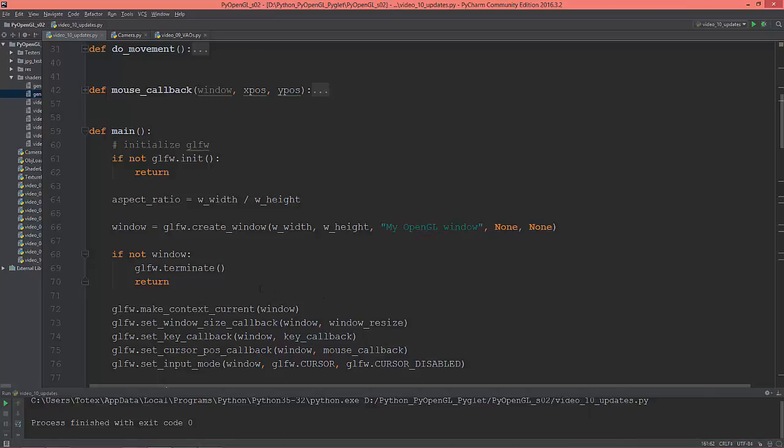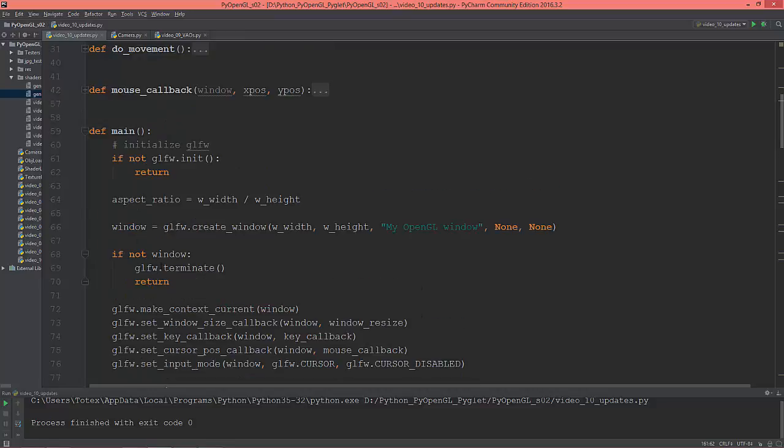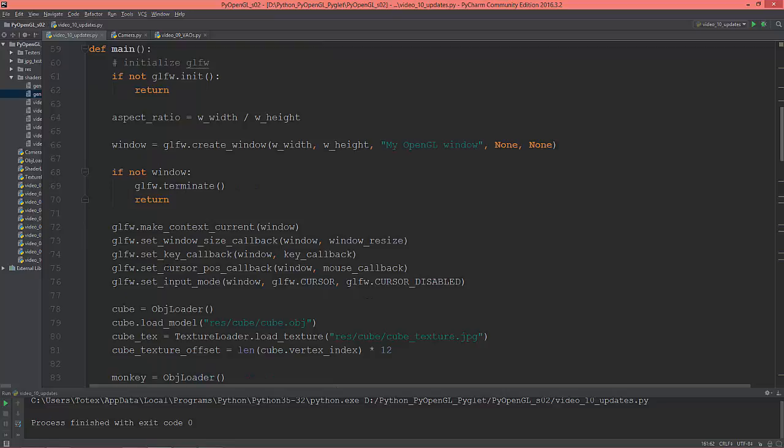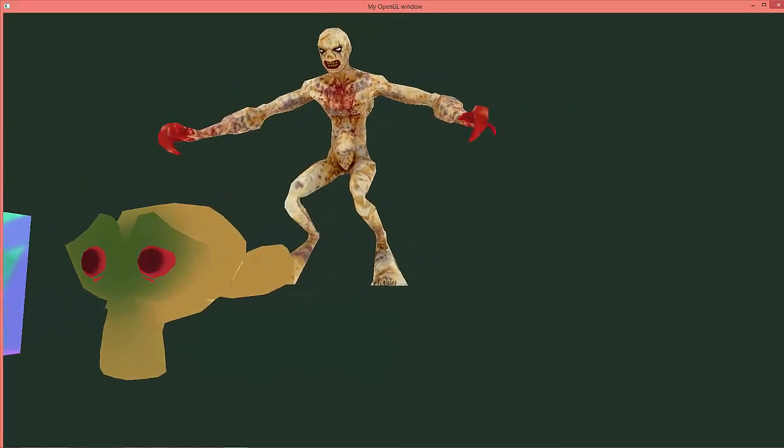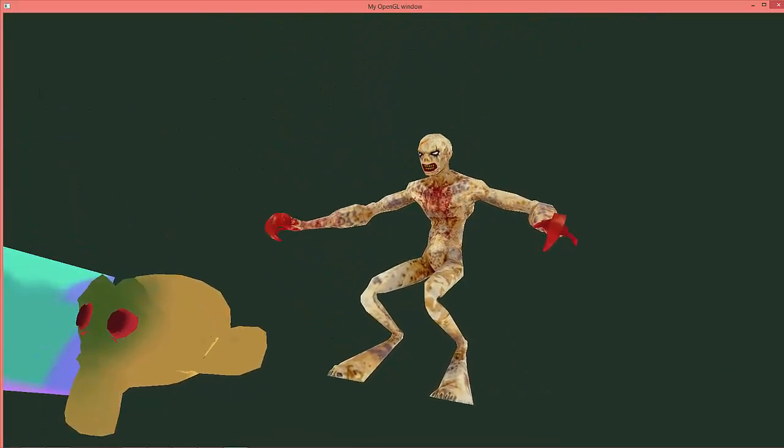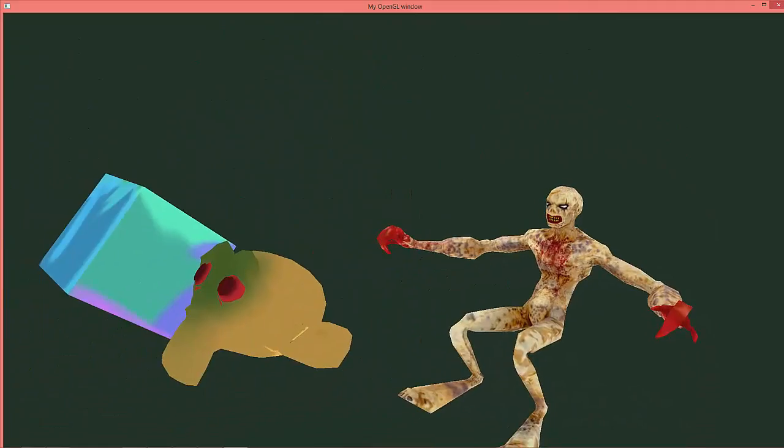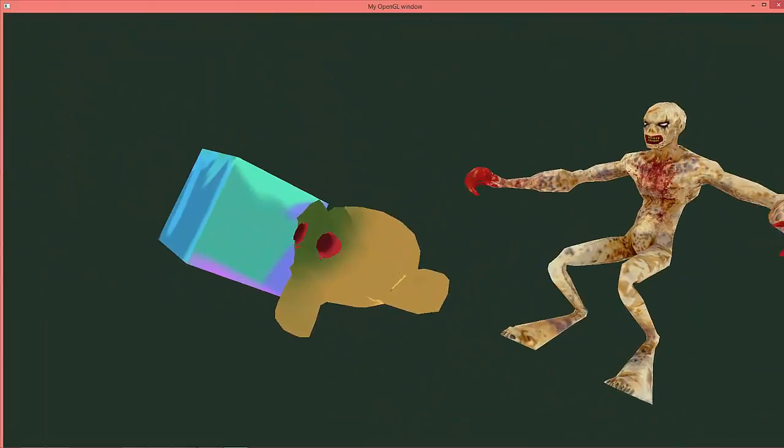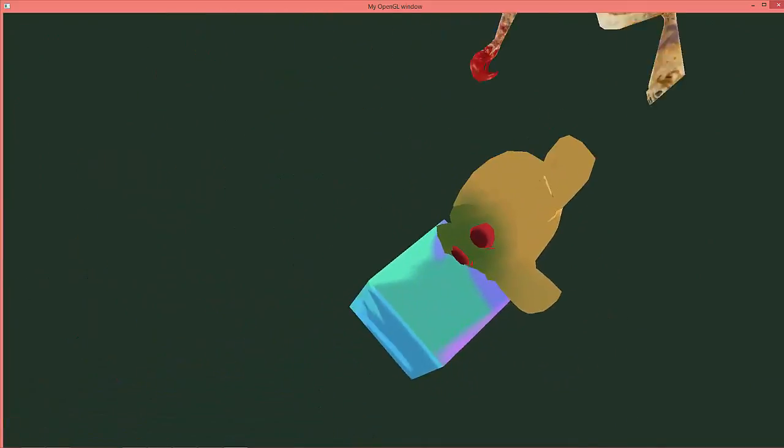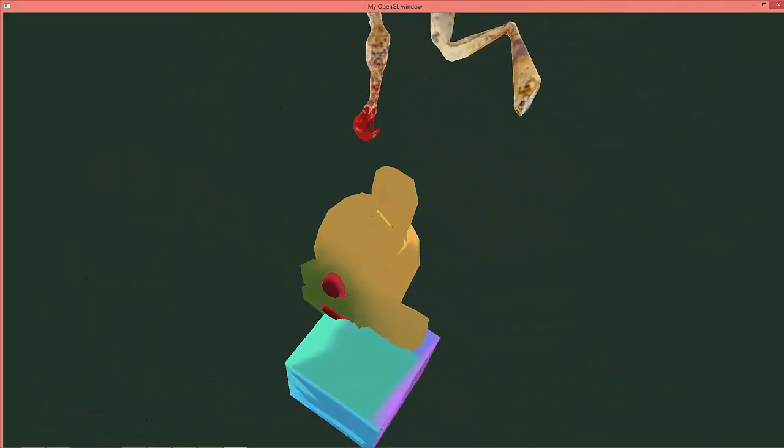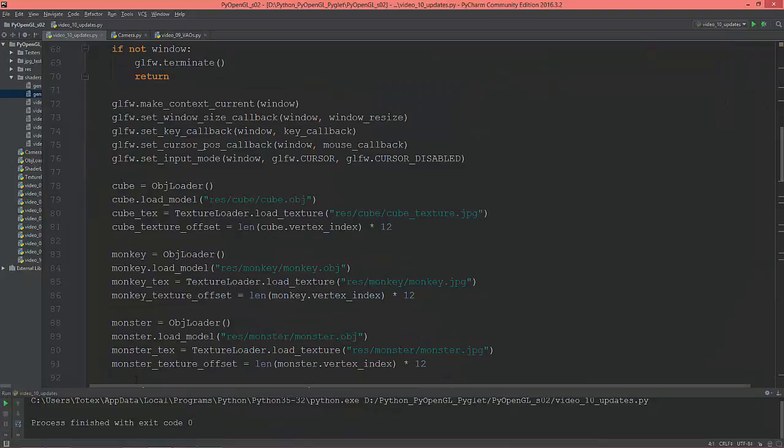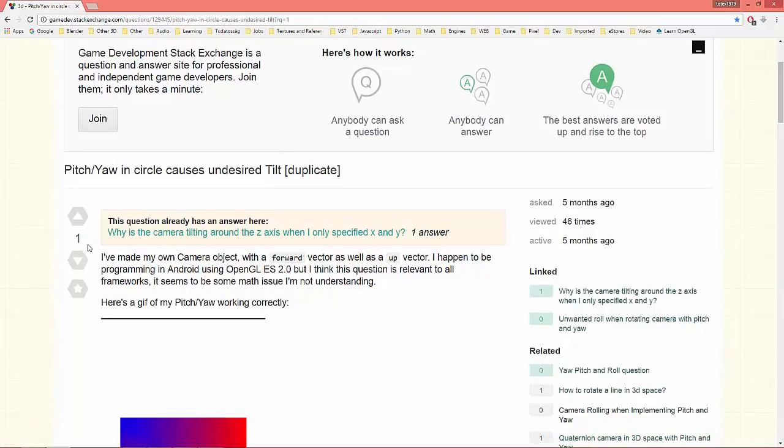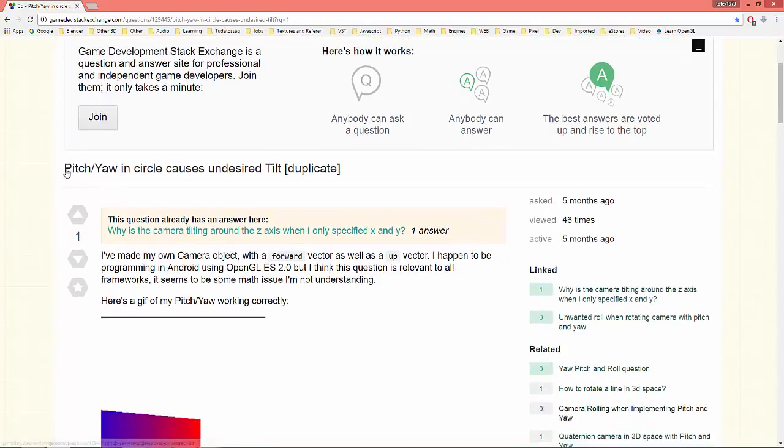I have two updates. First and most important, I found a solution to the camera roll. As you see, if I start to circle with the mouse, the whole scene rolls or tilts like this.